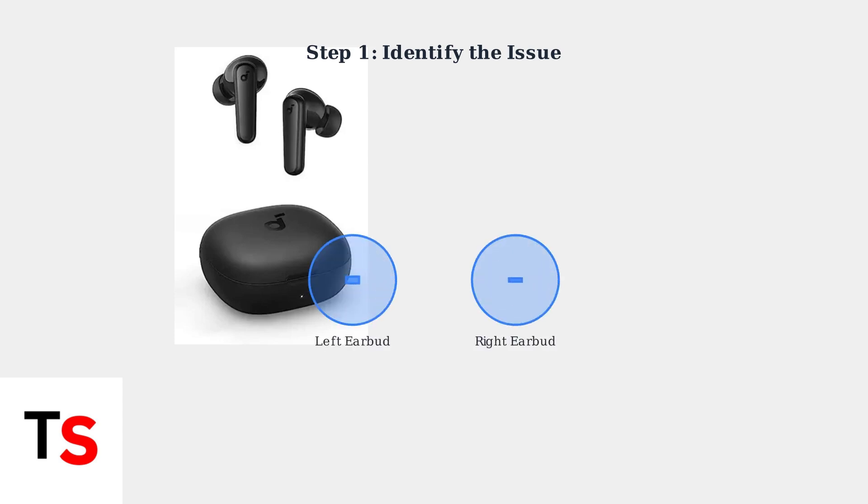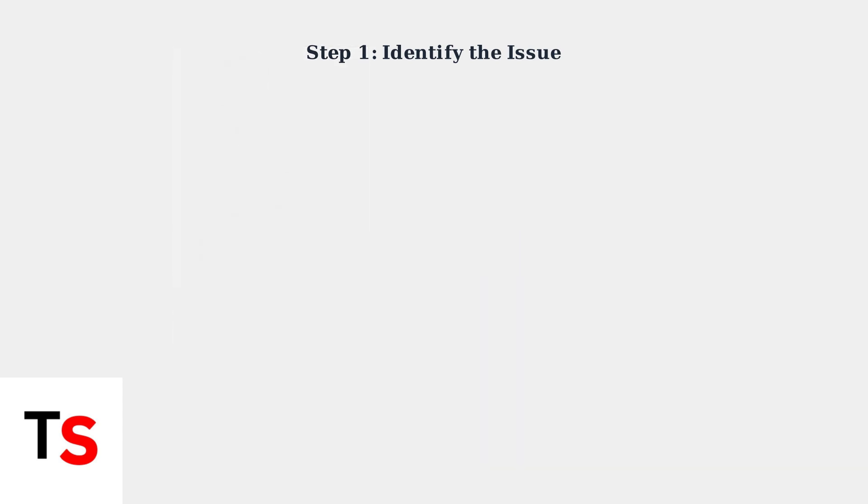First, determine if the problem affects one earbud or both. Is one side quieter than the other, or is the overall volume too low across both earbuds?